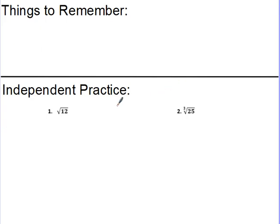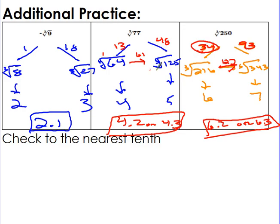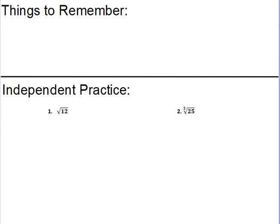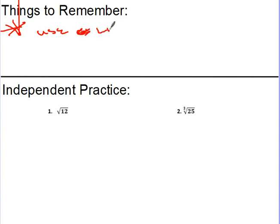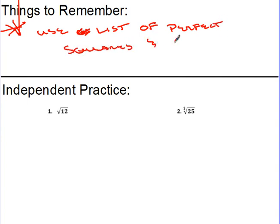Estimating does take some practice. You need to show your steps — that's the work I expect to see. Make sure you're not skipping the practice and that you're putting in the effort, because once you start practicing it's pretty simple. Remember to use your list of perfect squares and your list of perfect cubes. Thanks for watching — get your independent practice done.